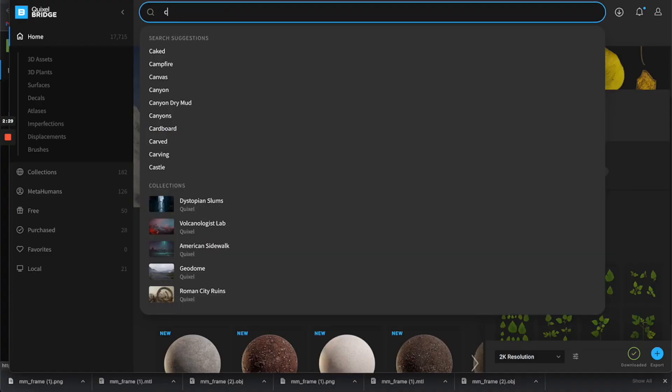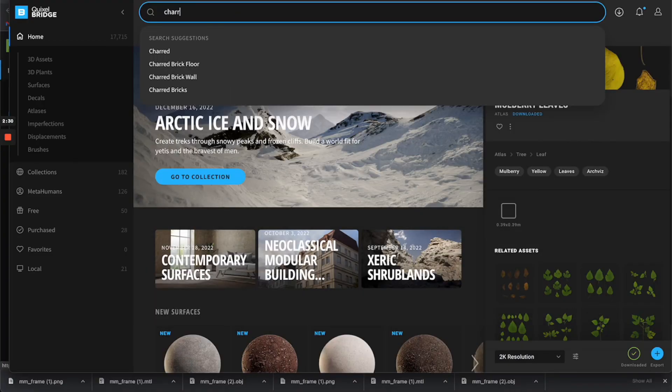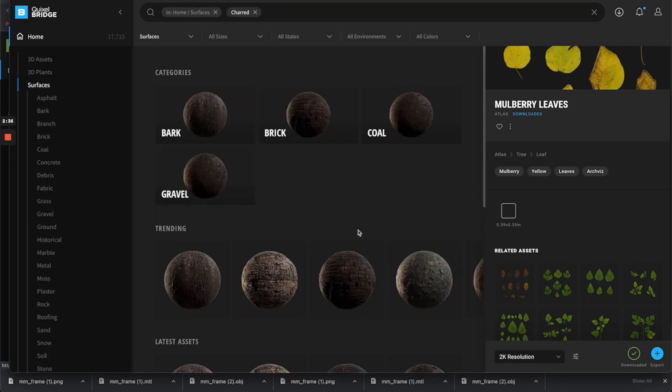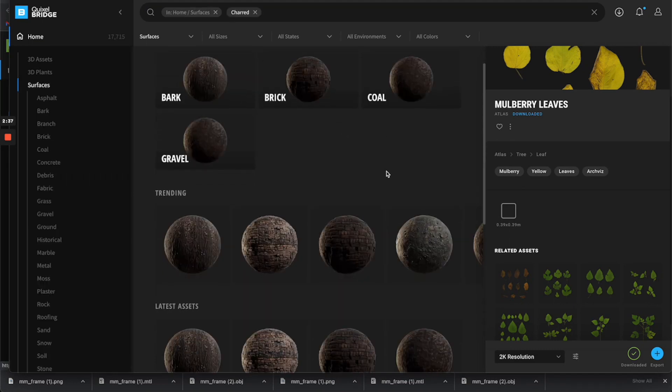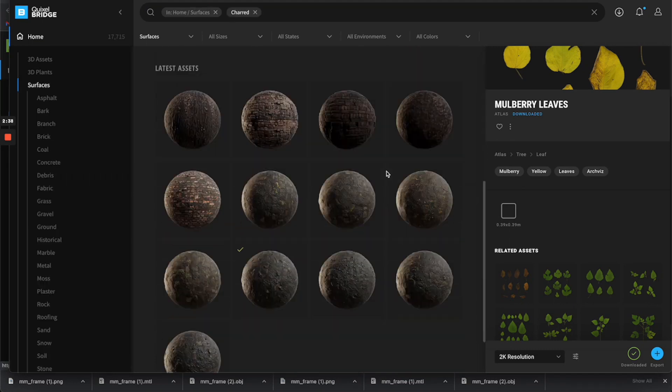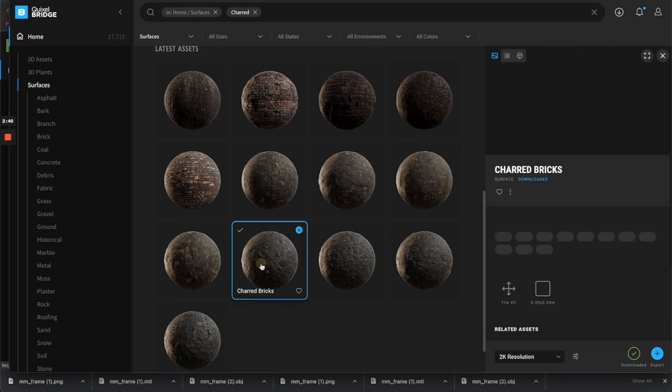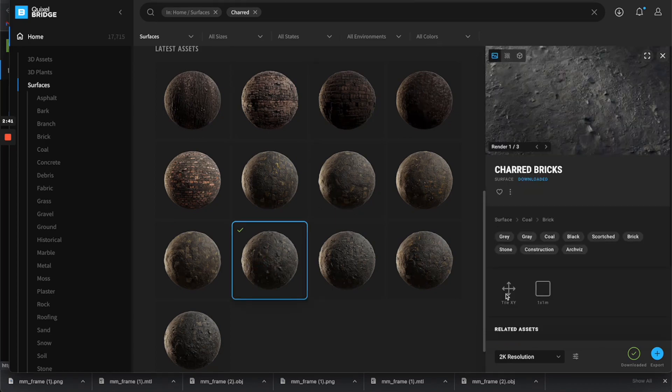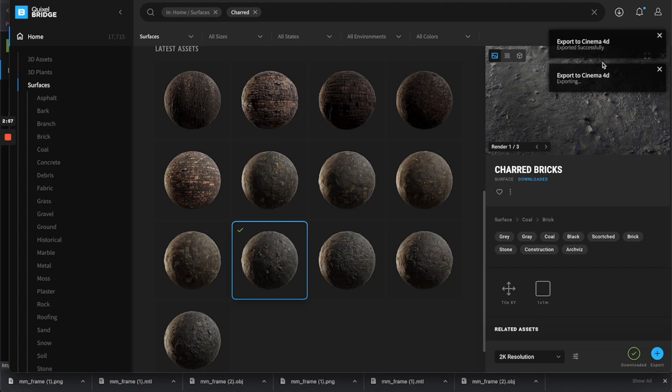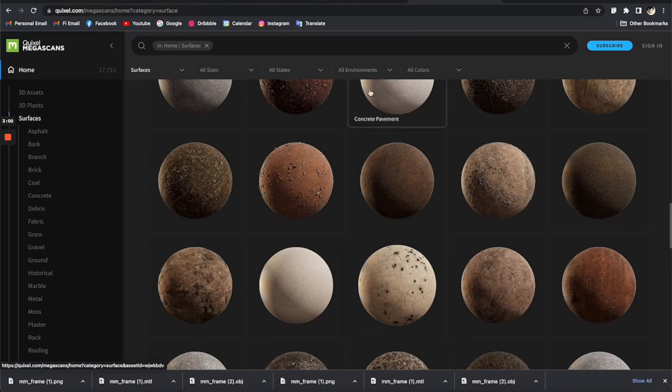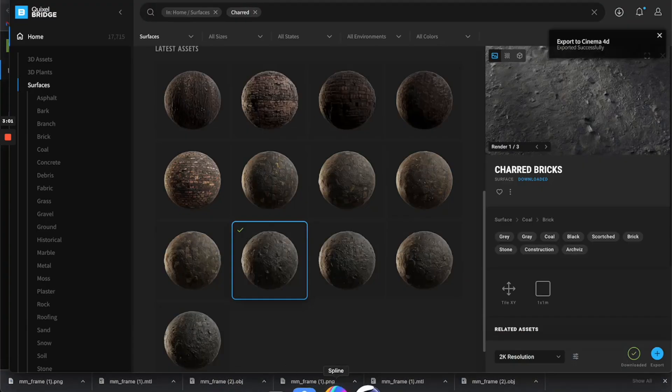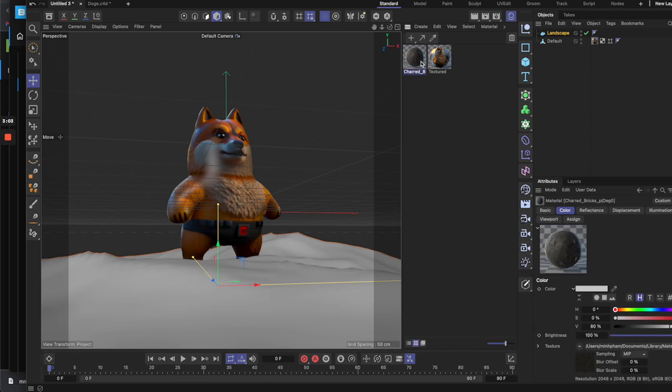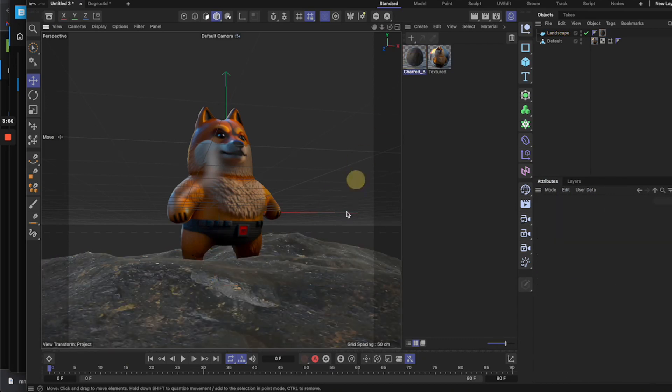For example now I'm going to search for char to see what we got. So it's going to give you different categories of things so I'm going to select surfaces and now let's see what we can use, so maybe this one. So I'm going to select this and then click on download, and once it's done you can click on this export button here. So it's going to export everything to your current Cinema 4D scene. So let's go back to Cinema 4D. You see that there's new materials being added here, so let's drag it over this platform and now you can see that it's looking pretty good already.